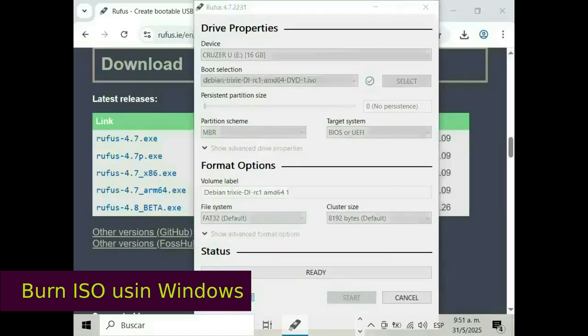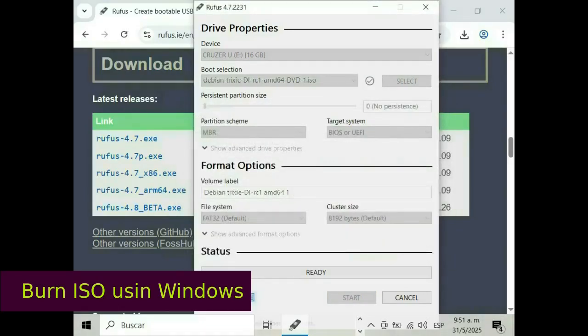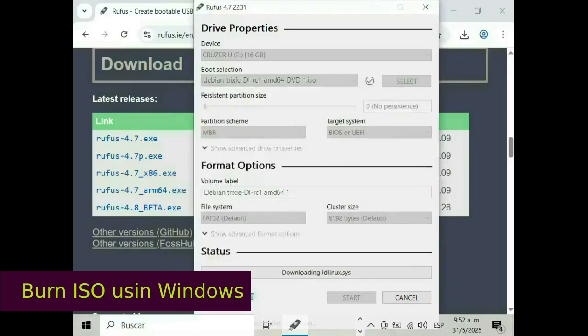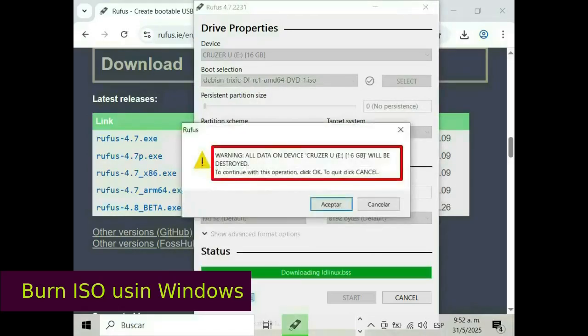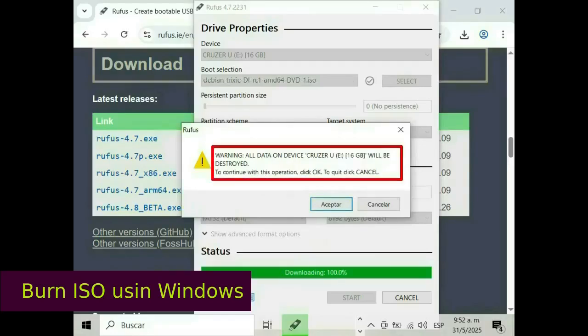I chose write in ISO image mode and pressed OK. In download required, I press yes button. Warning! All data on devices will be destroyed.